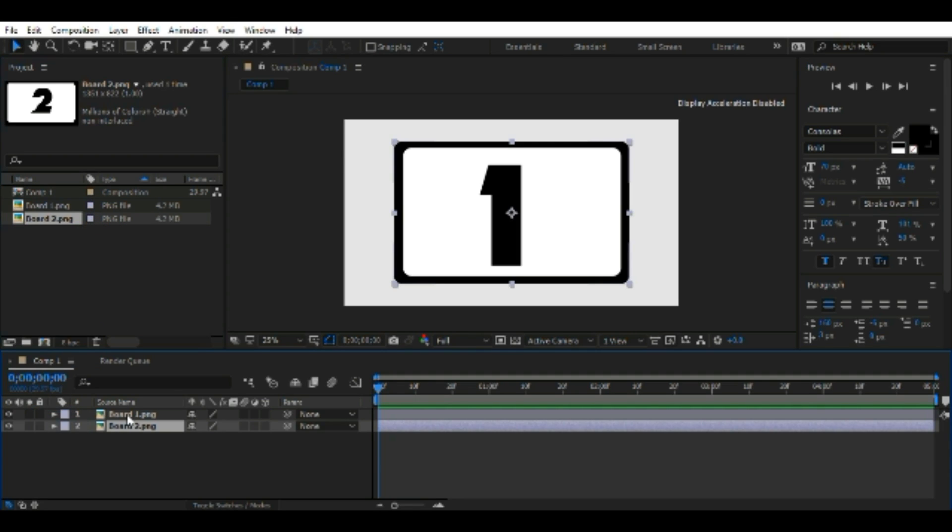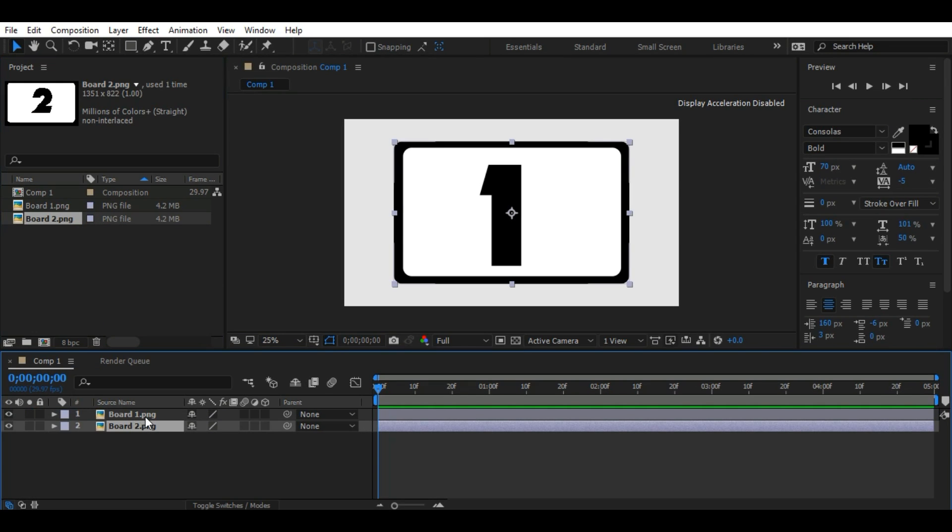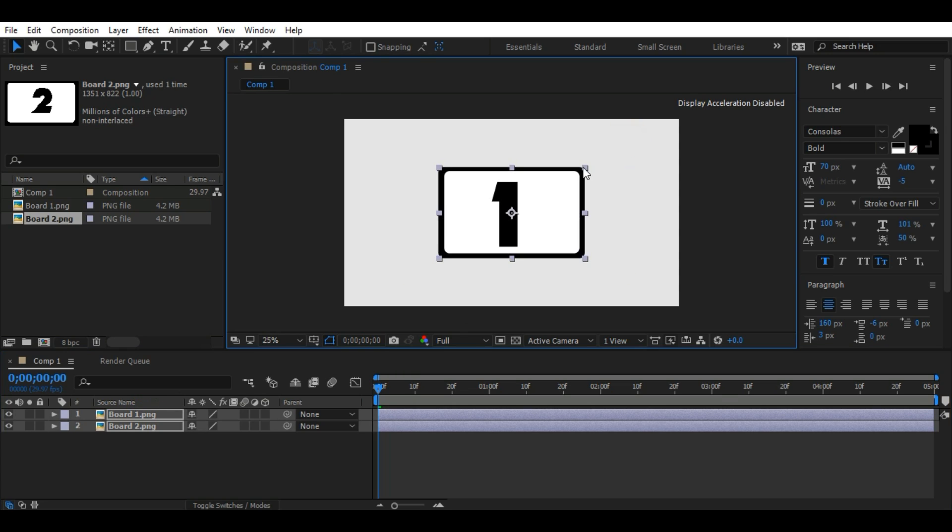Now if you have done this, then select both image layers and scale like this.